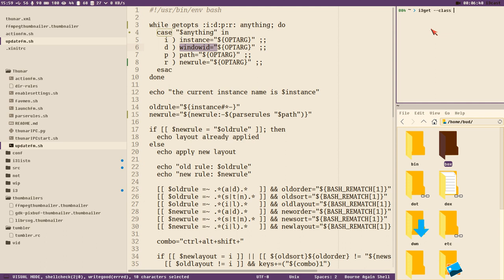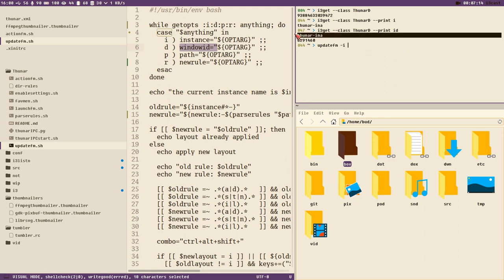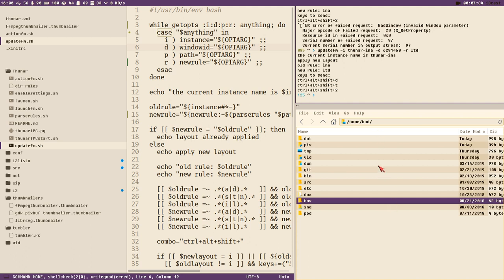We use i3get with class 'tunar_d' - that's the class name for this window in the D container. If we execute that we get the container id, but we can add more to the output using the print option: `i` for instance name and `d` for window id. Now we can call update_fm passing instance name and window id from i3get, and set a new rule like 'list view sort by time descending' - and it updated automatically.